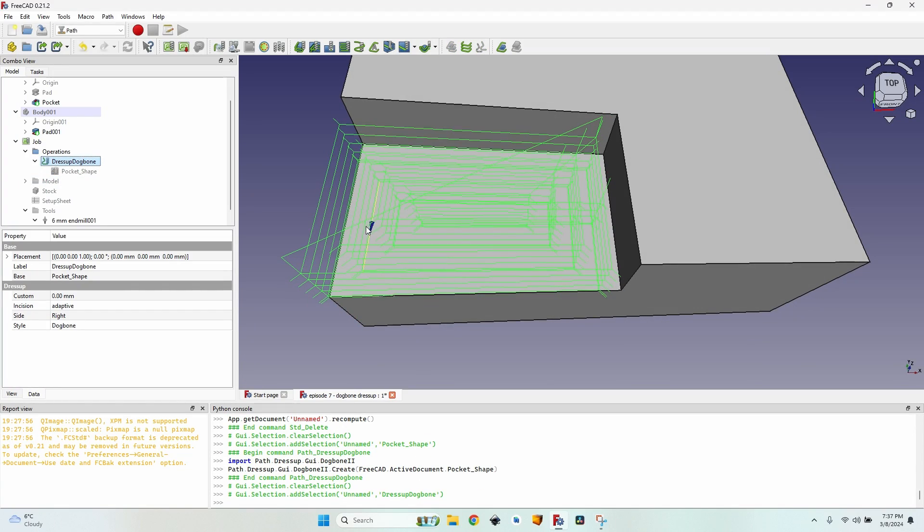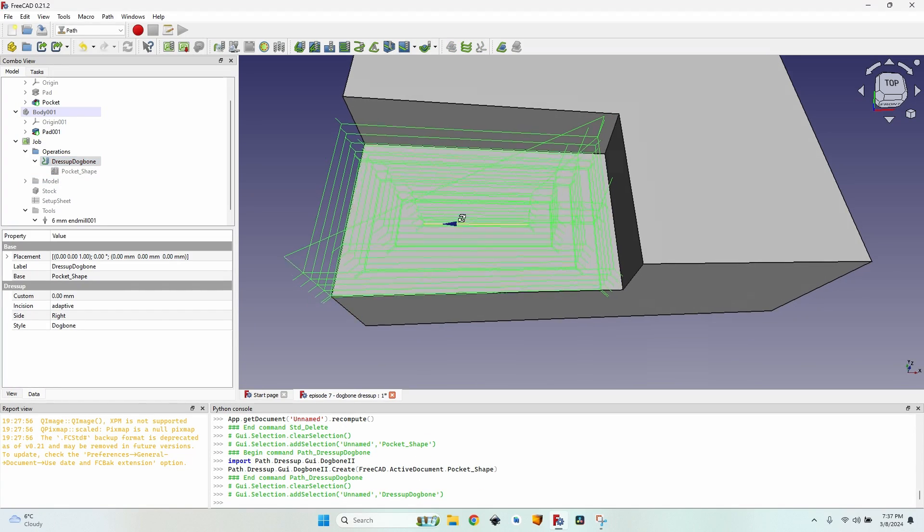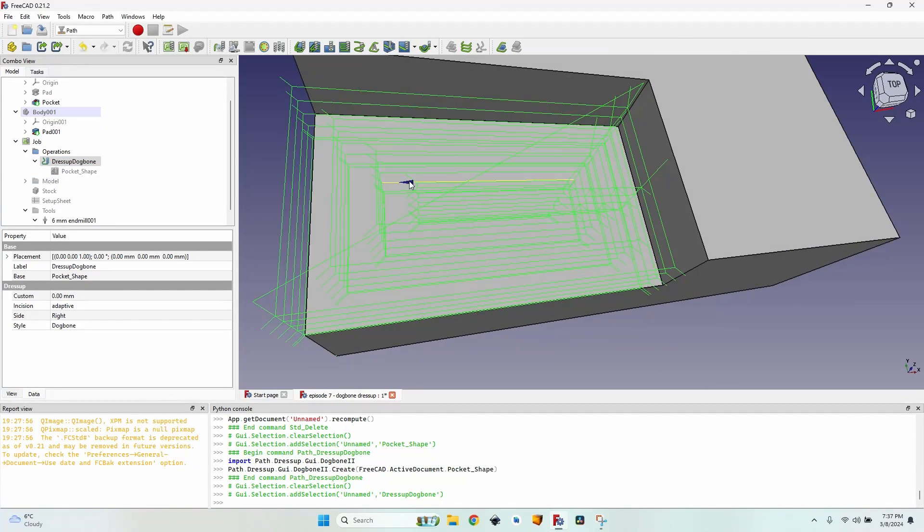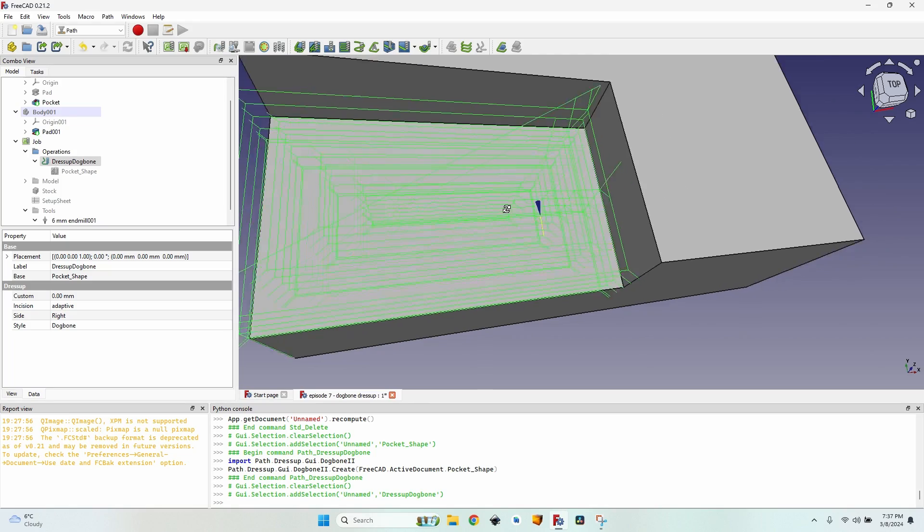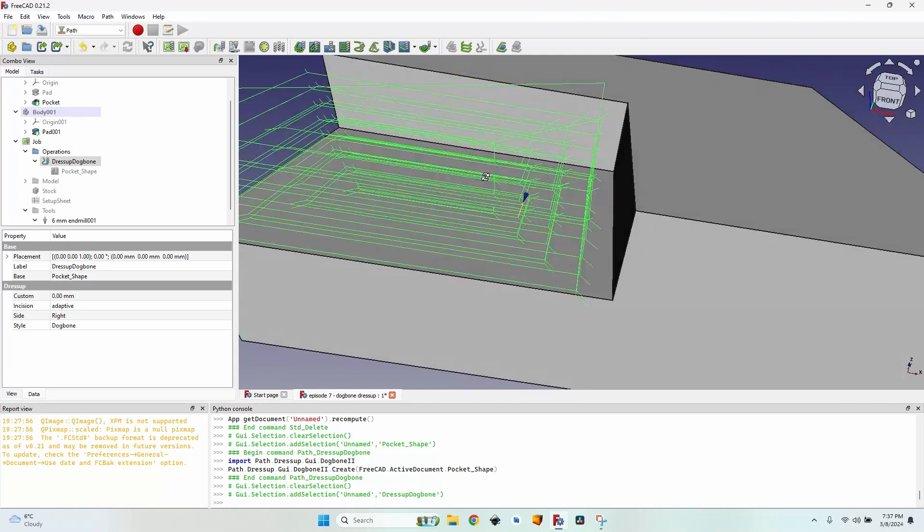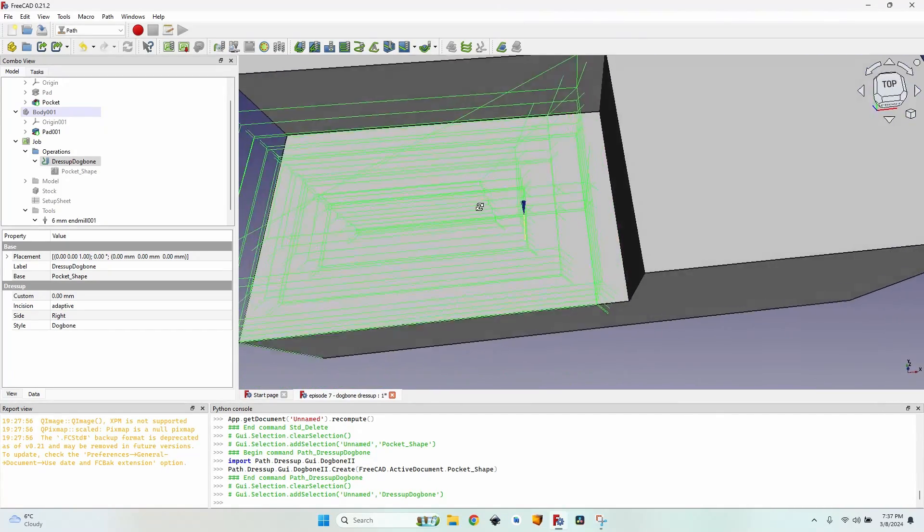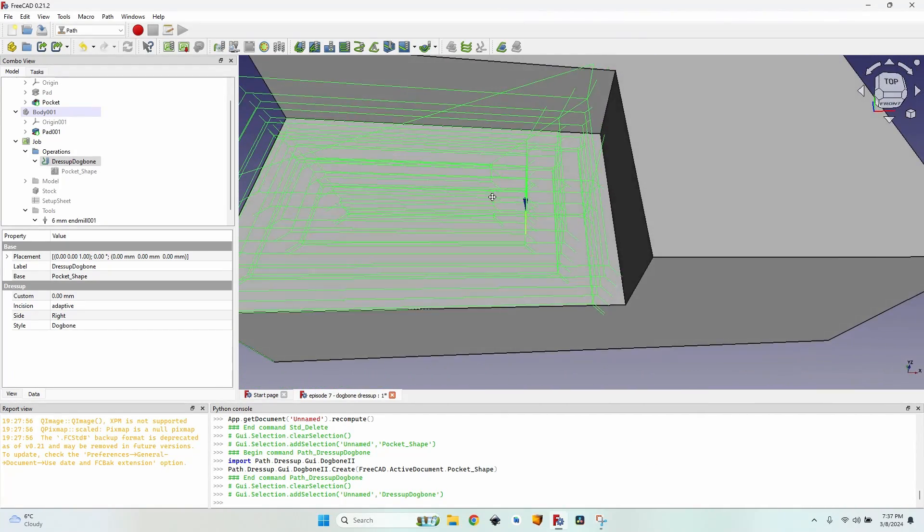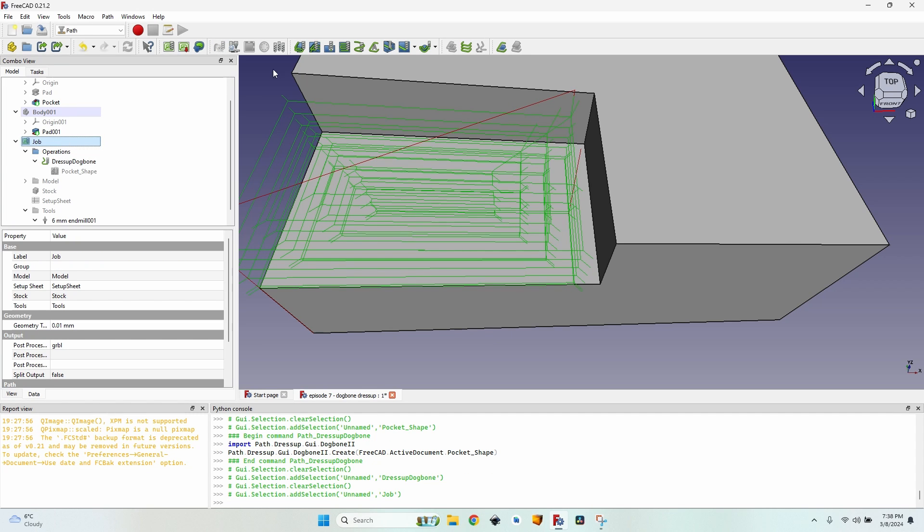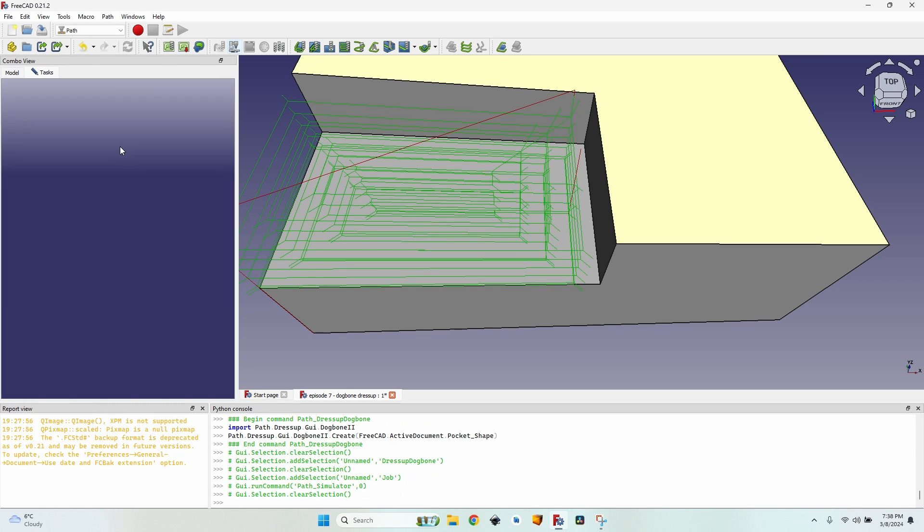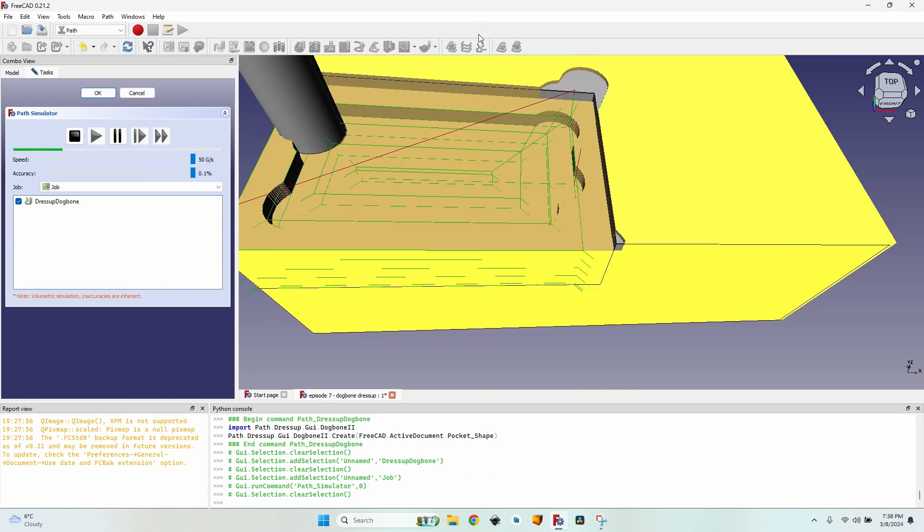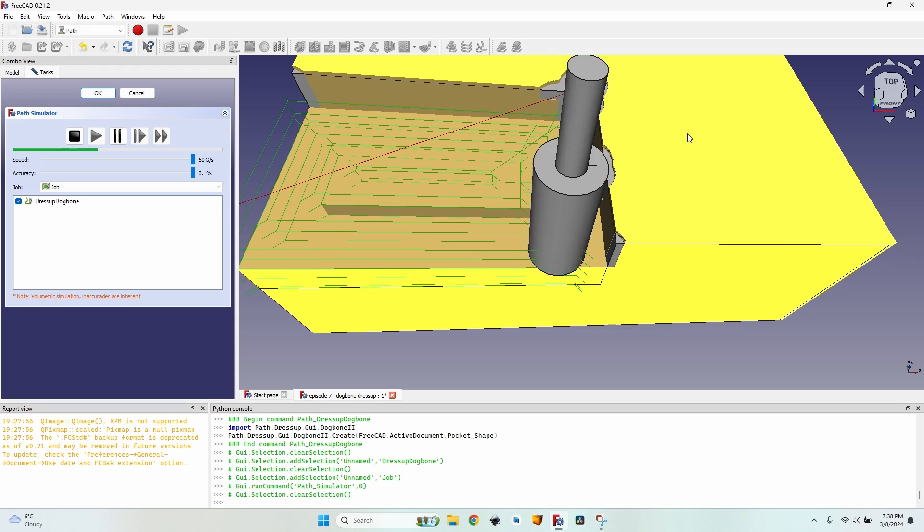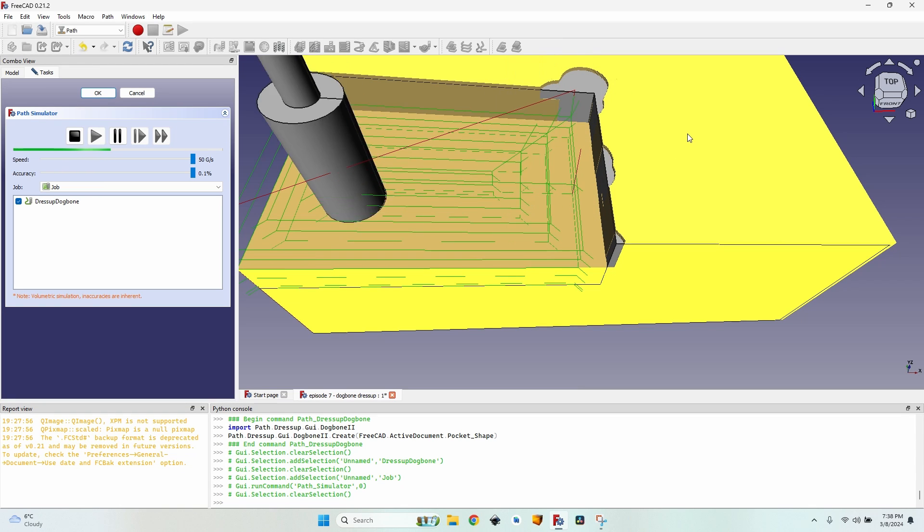But as you can see it's created dog bones in each and every corner of my operation, which I don't like. It's not useful, actually it's bad. Because if I open the CAM simulator again you will see that it does a pretty messed up thing.